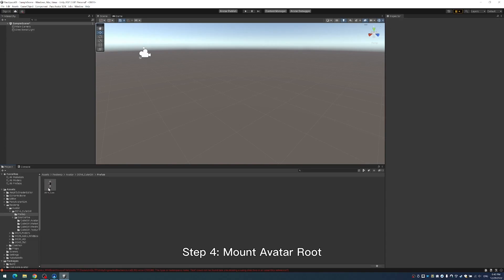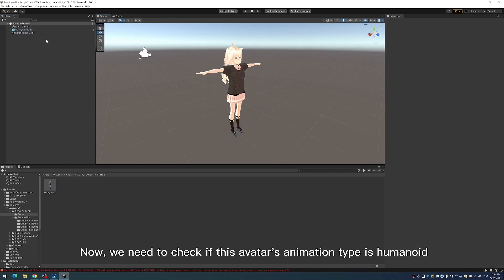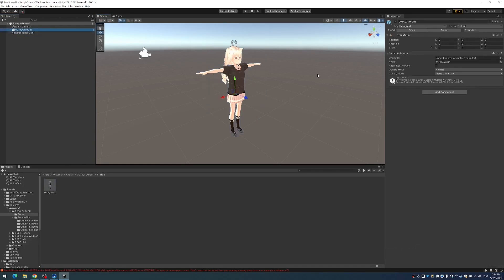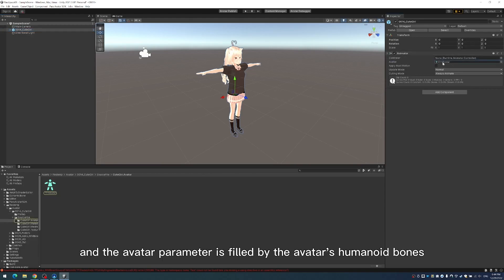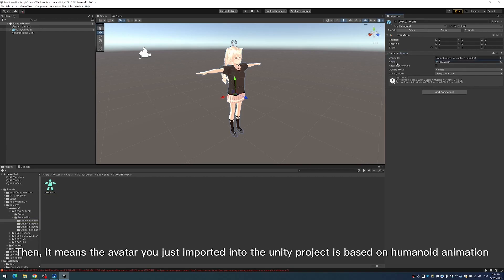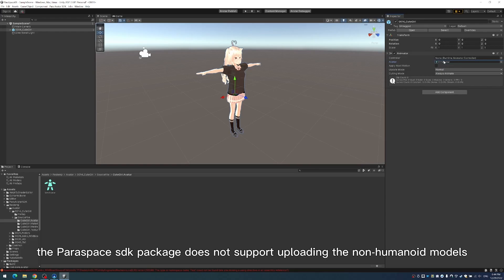Step 4: Mount avatar root. Find your avatar file under Assets and drag this model into the Unity scene. Now we need to check if this avatar's animation type is Humanoid. Check the component bar on the right. If you can see the Animator panel appears on your component bar and the avatar parameter is filled by the avatar's Humanoid bone, then it means the avatar you just imported is based on Humanoid animation. Please note: the Paraspace SDK package does not support uploading non-humanoid models.